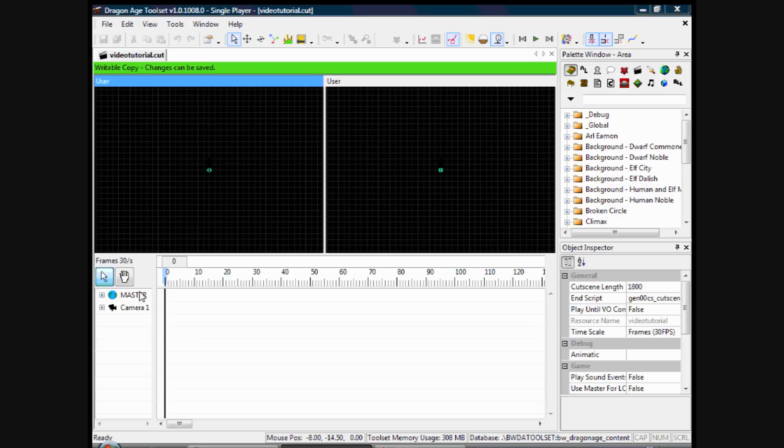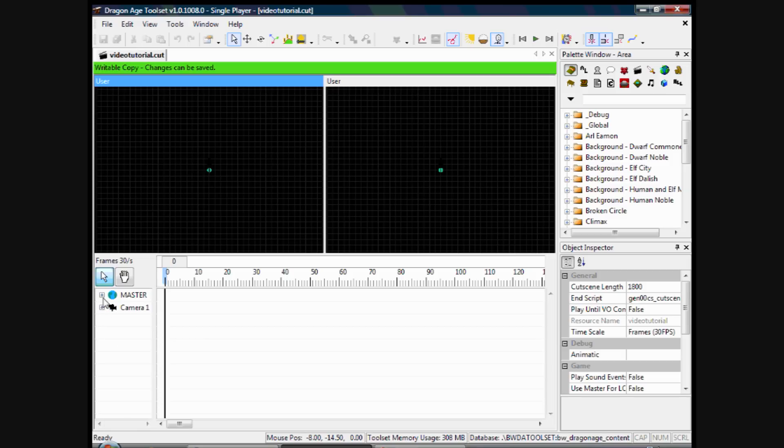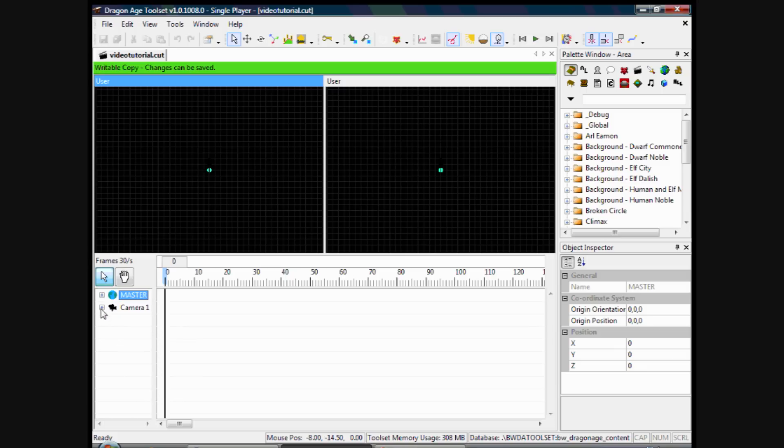Down here on the left, you have the different objects that are placed into your world. So eventually, you'll have your characters there, objects, cameras, and stuff like that.